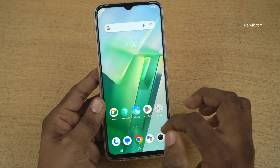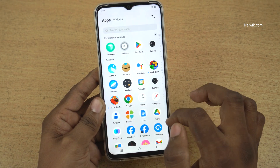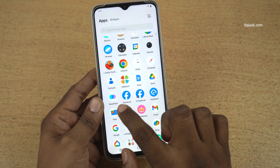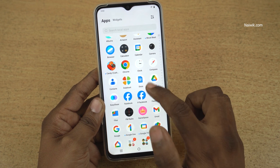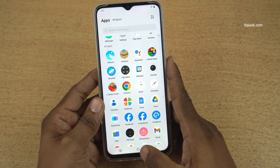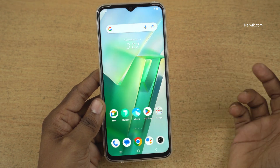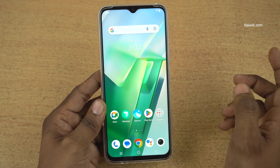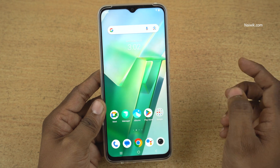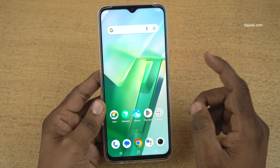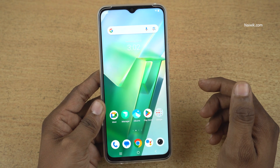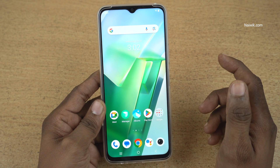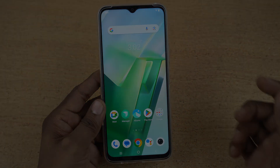Now go back to the home screen. Now you can find the Facebook app, Google Drive app, and similarly the Amazon app. So that's it guys — in this way you can hide apps on vivo phones which is running on Funtouch OS. Hope you like this video, please do subscribe to our channel, thank you.